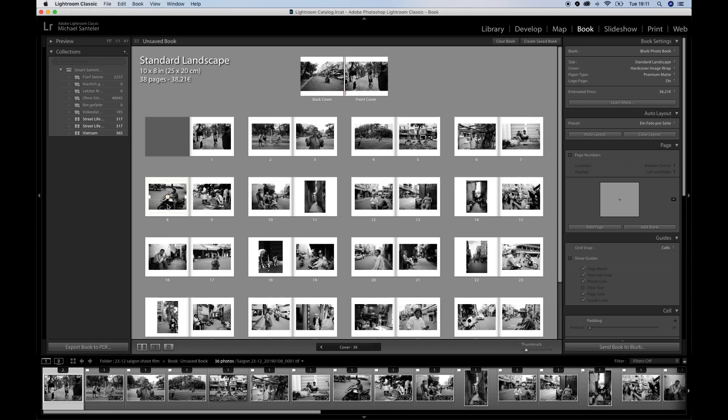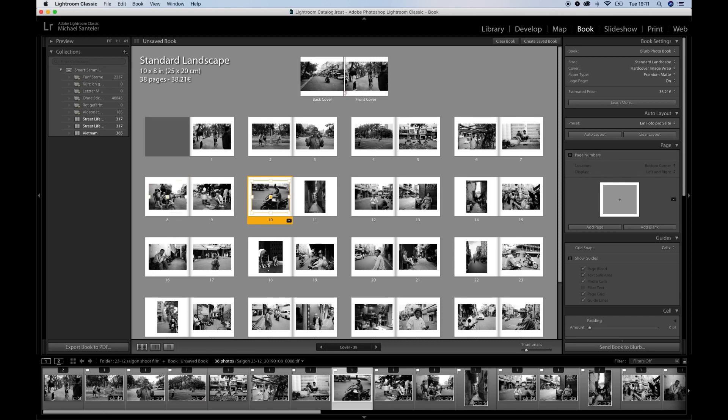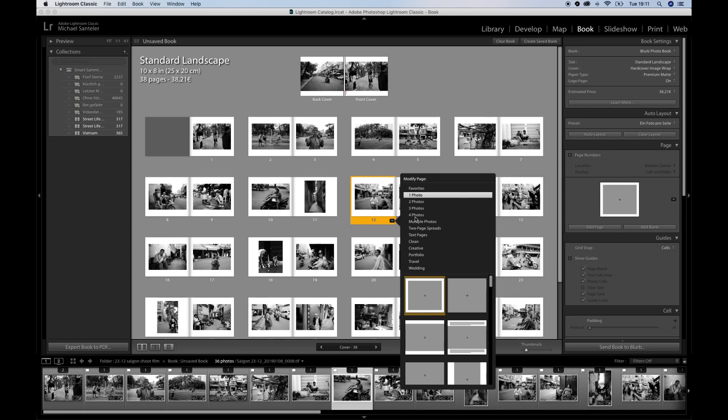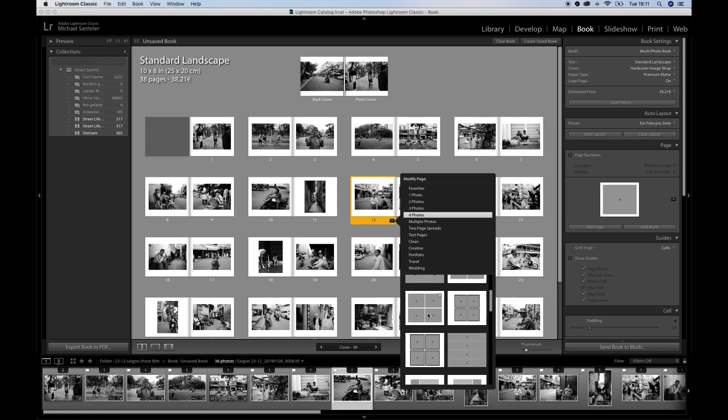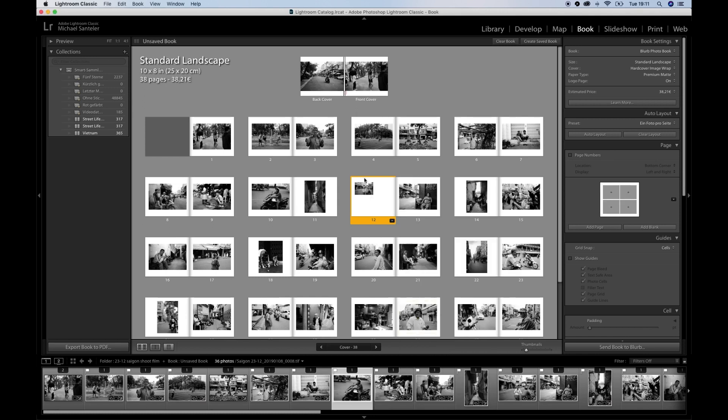Now you can easily change the pictures on the pages. Just hit one, hold it and drag it to another page, and they are swapped. And you can go to one page. Let's say if you want to have here four photos, just click on it, and you can also assemble them how you want it.